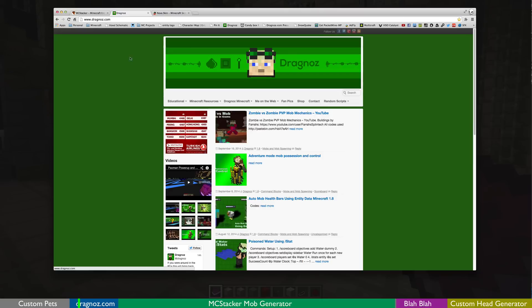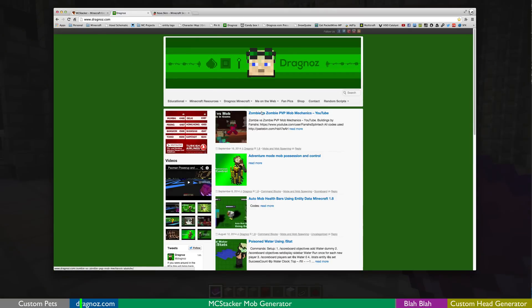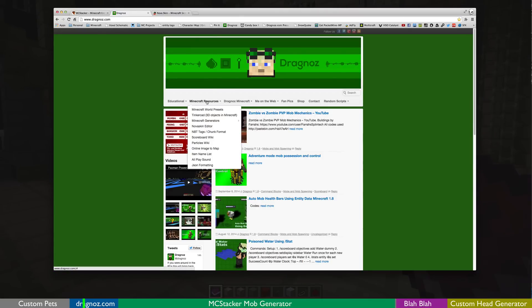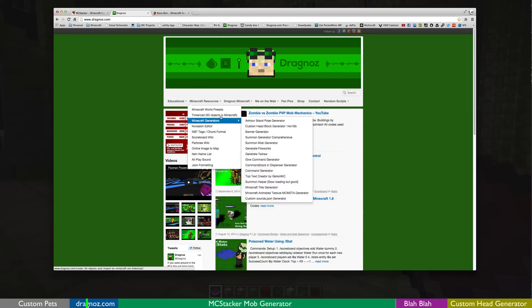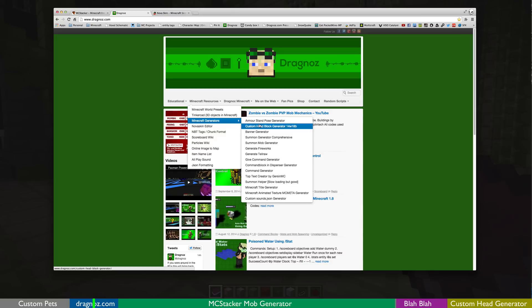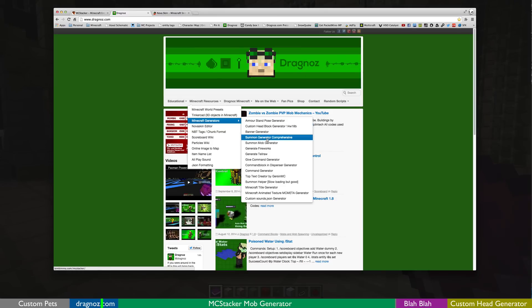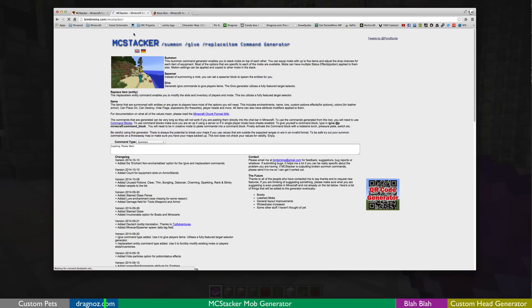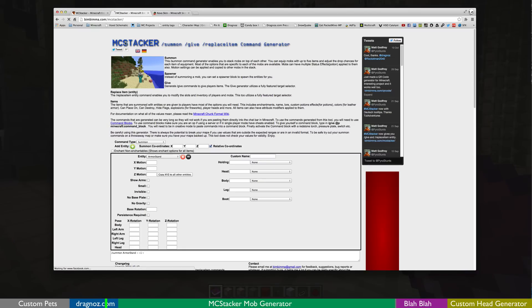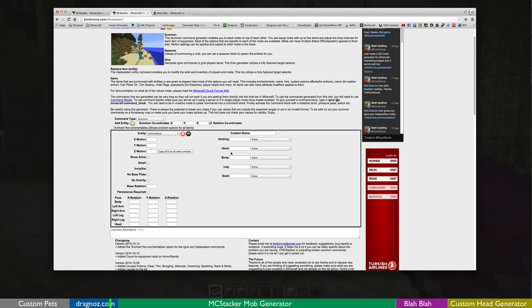So first off very important. If you go to my website, it's dragnos.com. Under Minecraft resources I've been adding a lot of the resources that I use. For example Minecraft generators, I've just collected all of the various people's things. I've got my own generators in here like the head generator. But over here I've got something called the summon generator too comprehensive which has been Boomers MC Stacker. Now I know a lot of people complain that this look, but this is an incredible tool.